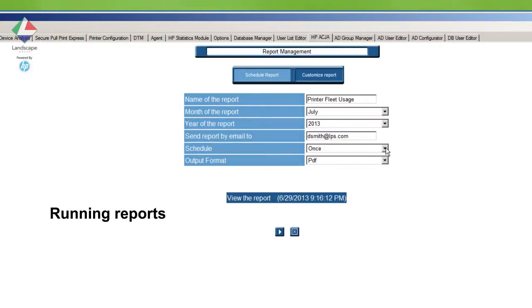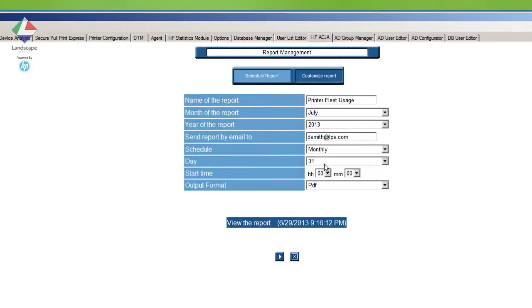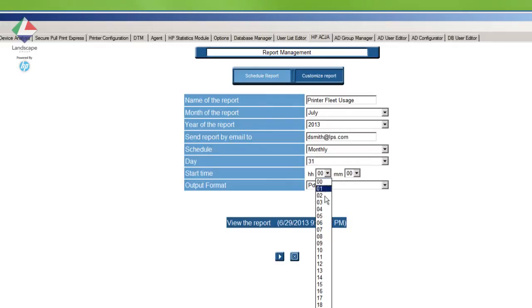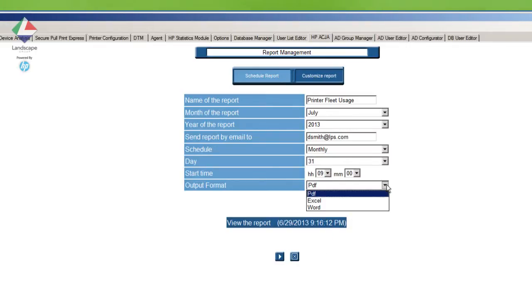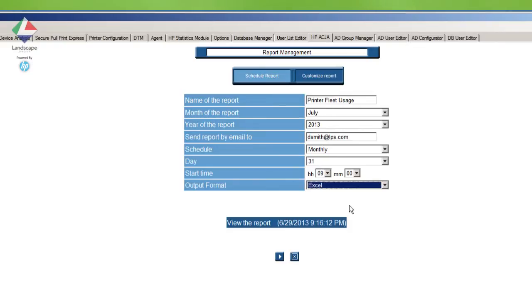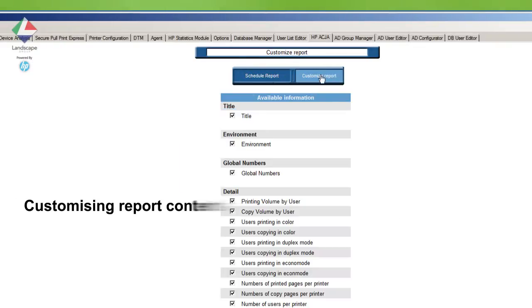Reports are configured to be automatically distributed via email at predetermined intervals to key personnel in either PDF, Excel or CSV format.